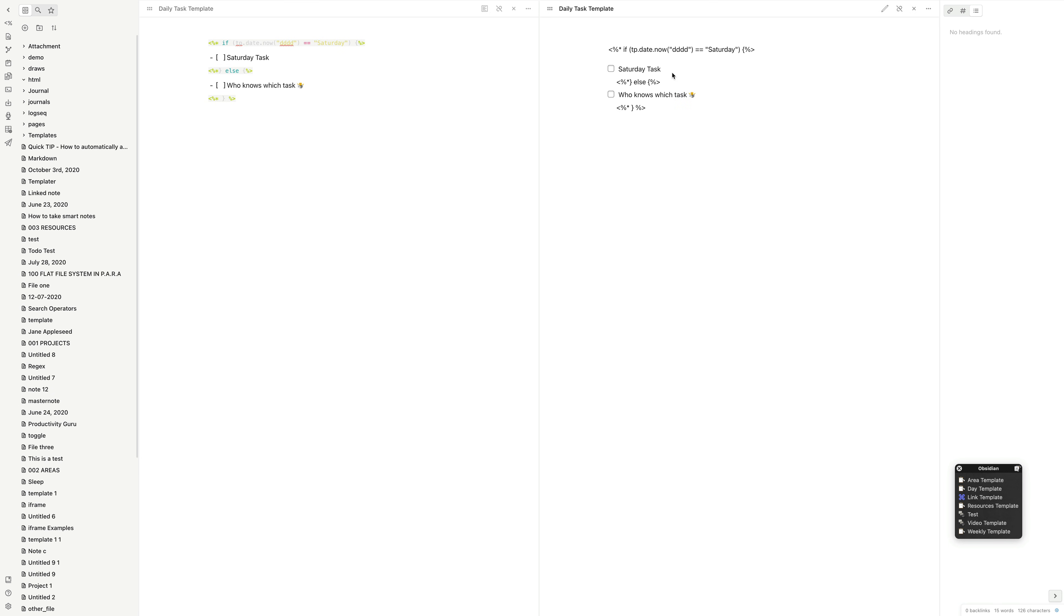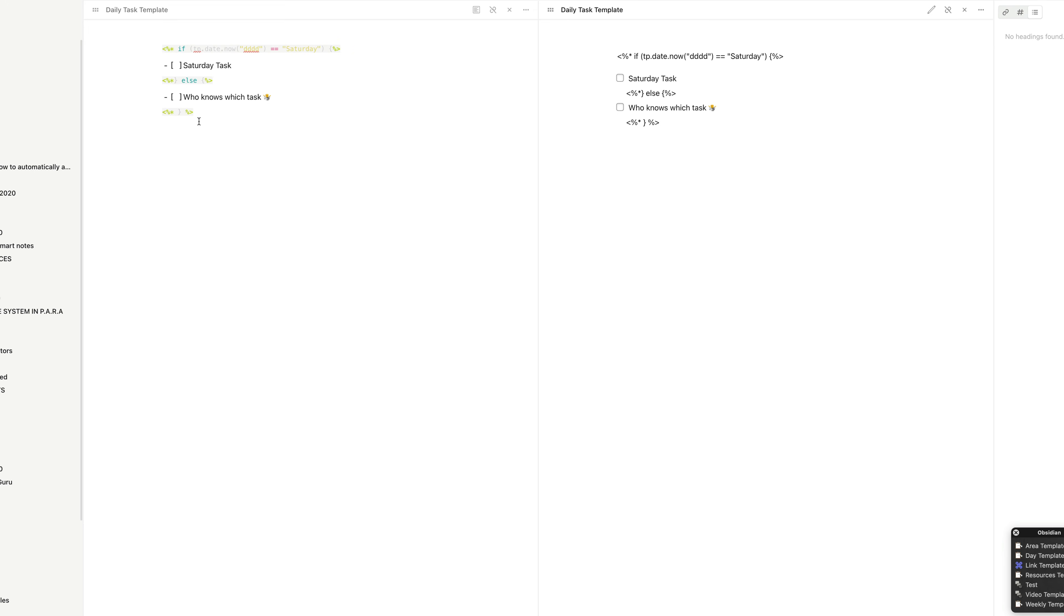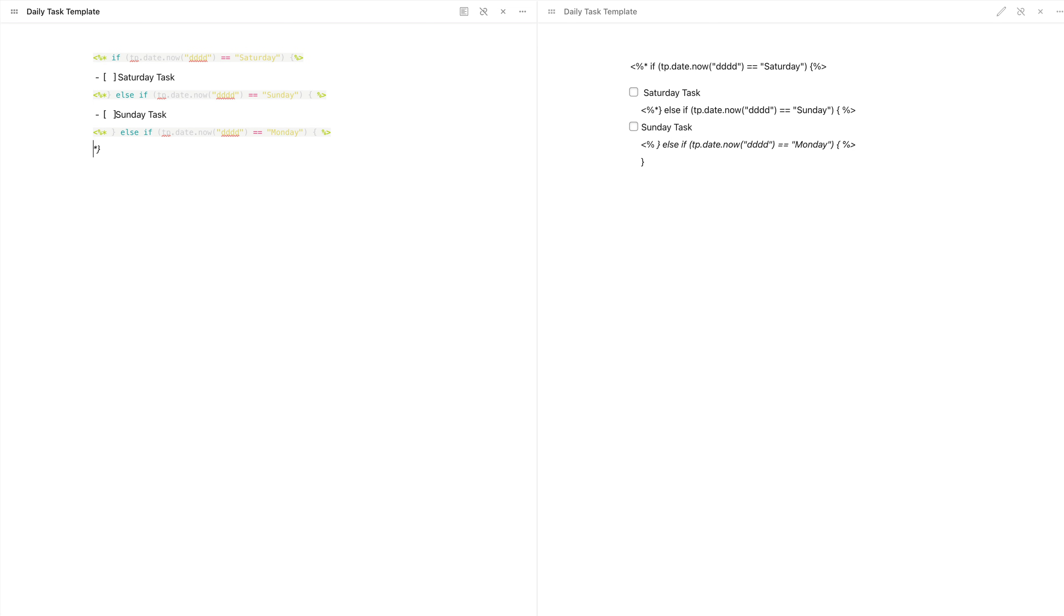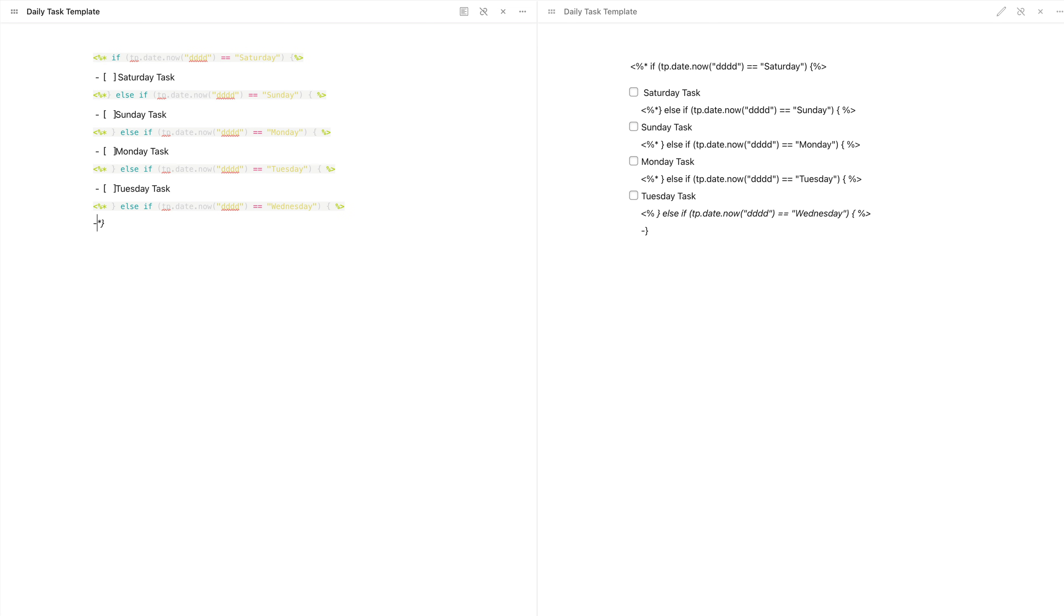Similarly, if you wanted to do a particular task for any day of the week, we'll use the else if statement, where after else we will put our if statement. The final else will not have any if, as we've covered all days of the week. Let me quickly fill it out for you.